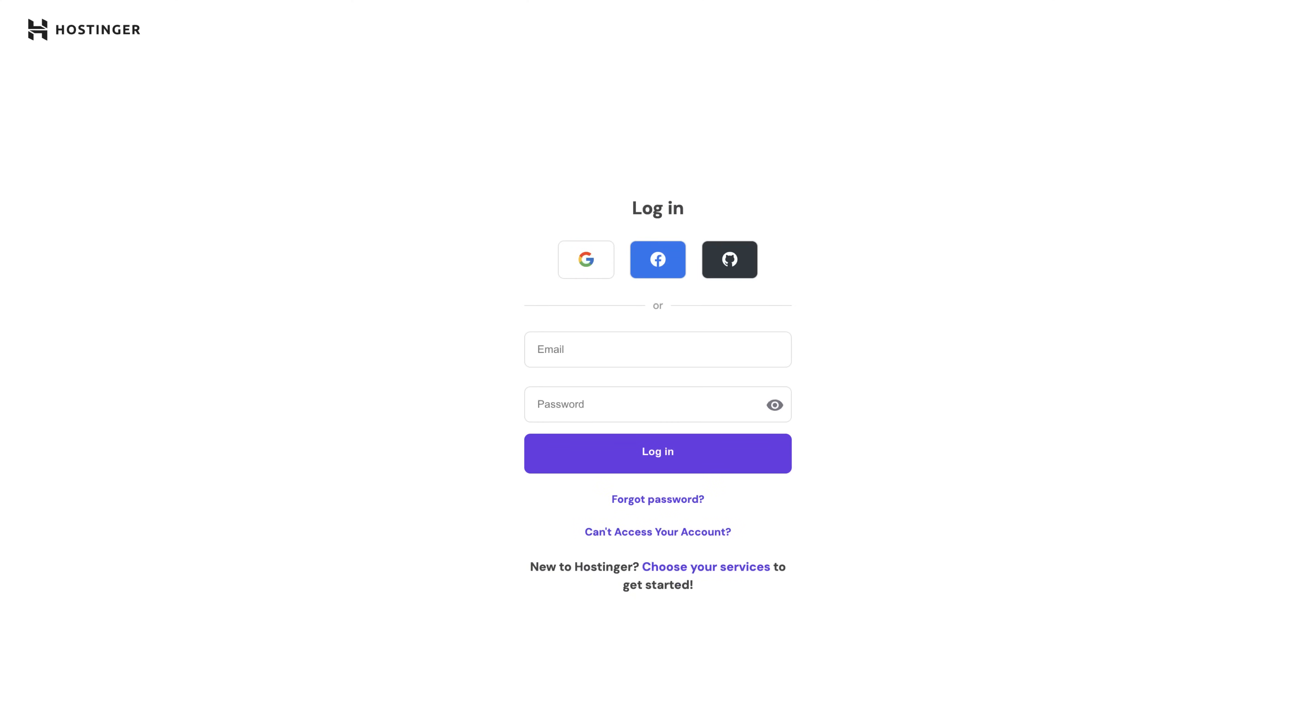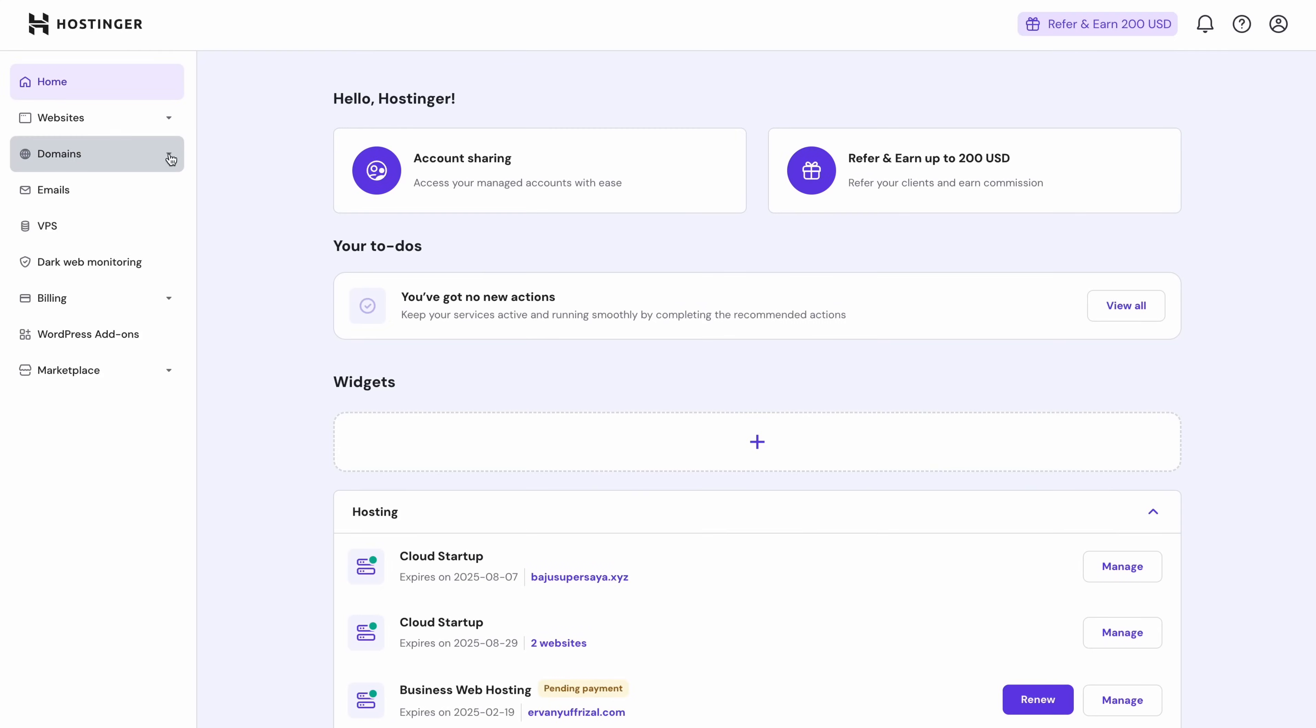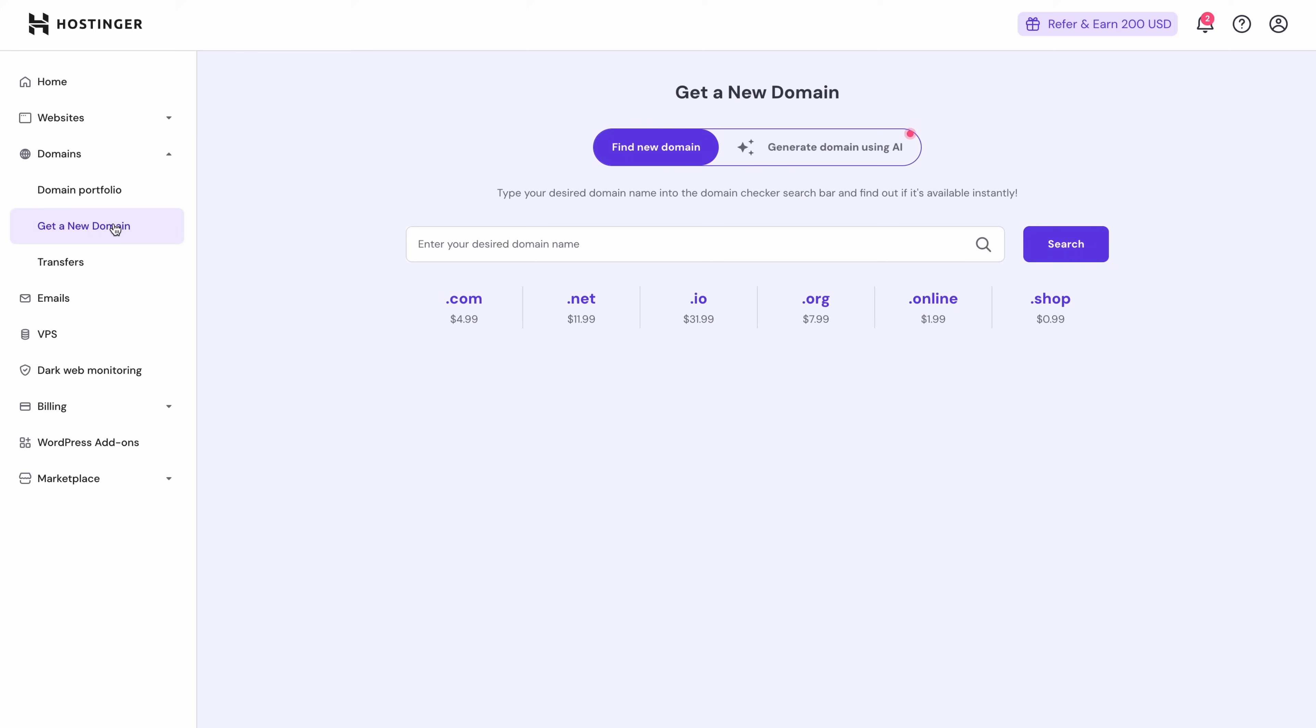So let's quickly go over what you will need to make it happen. First, you will need to set up a web hosting account with Hostinger and a domain name that can be attached to your site.